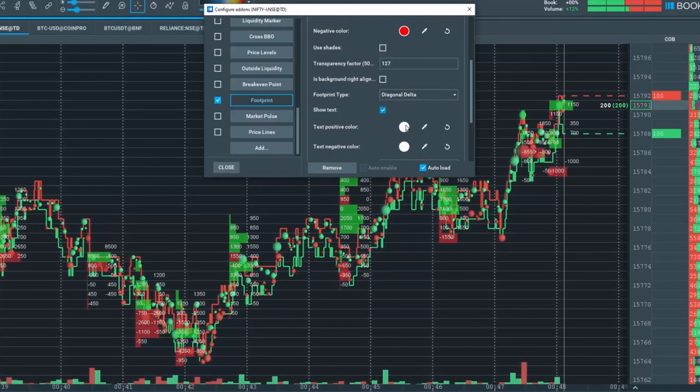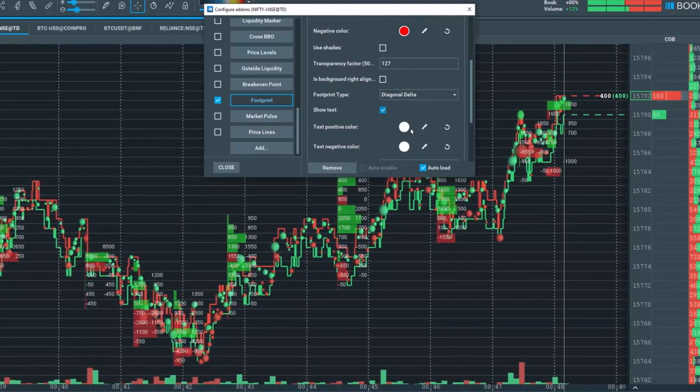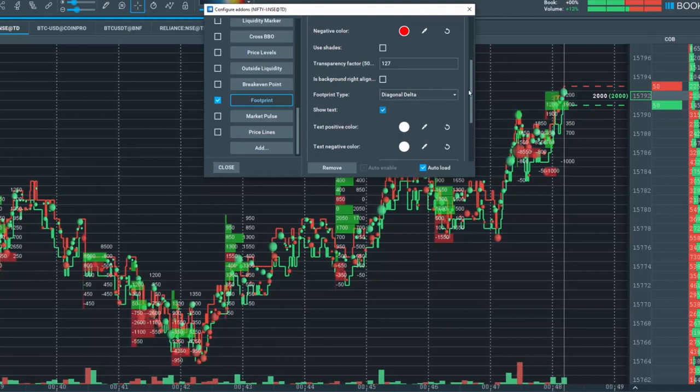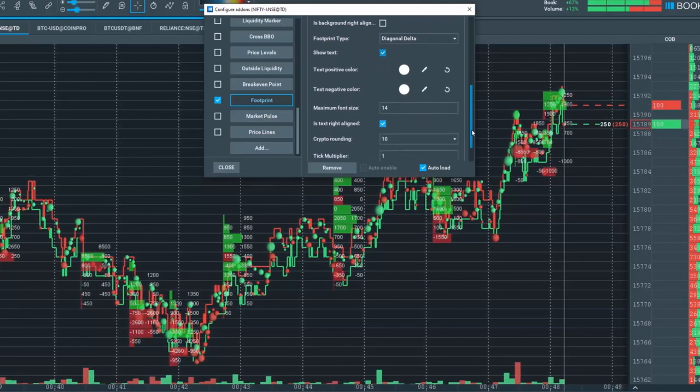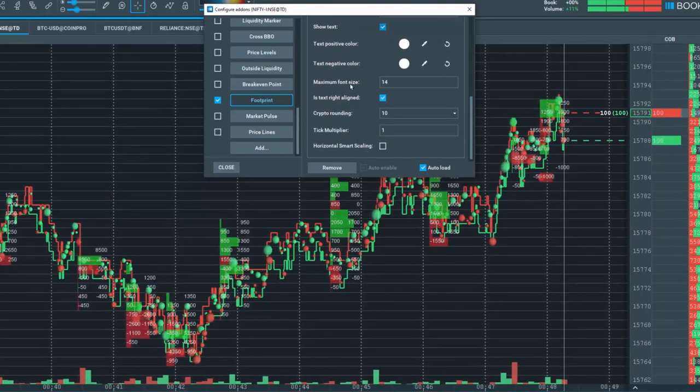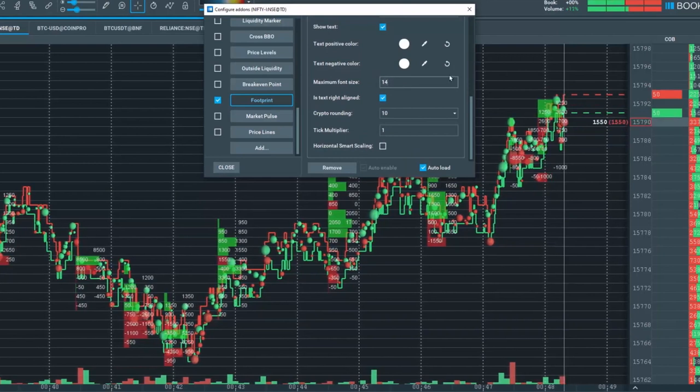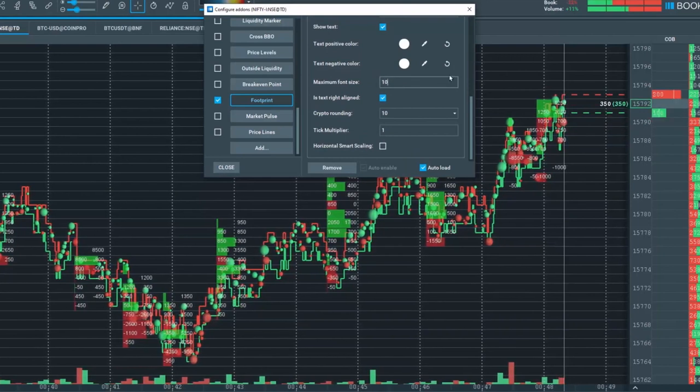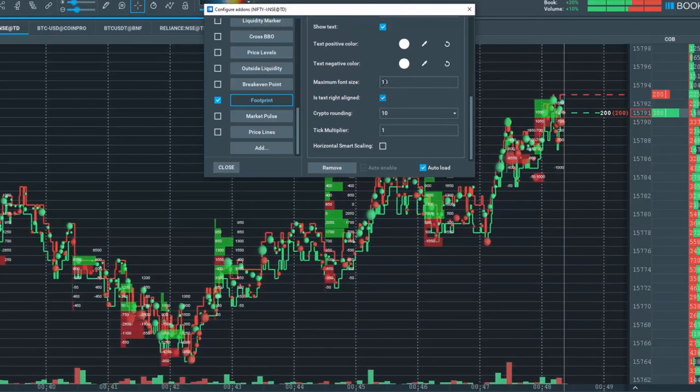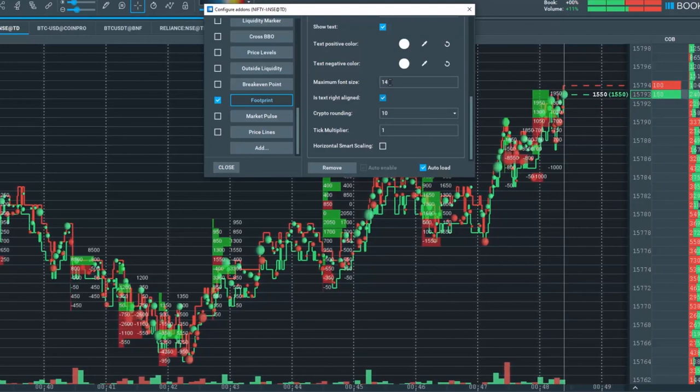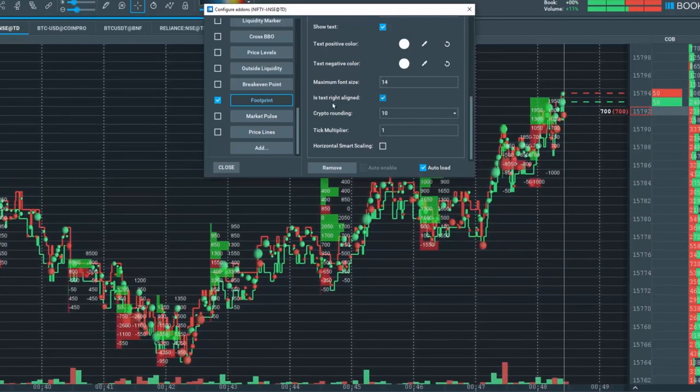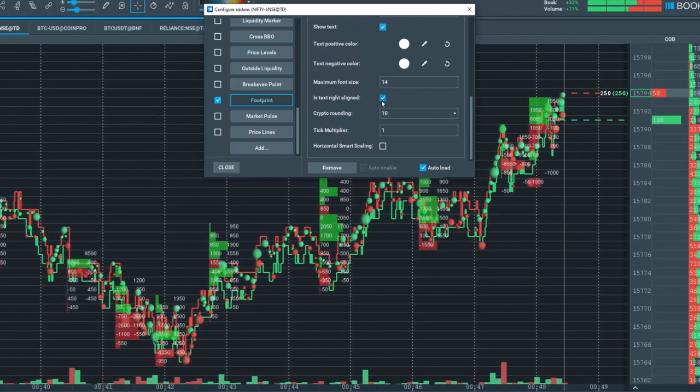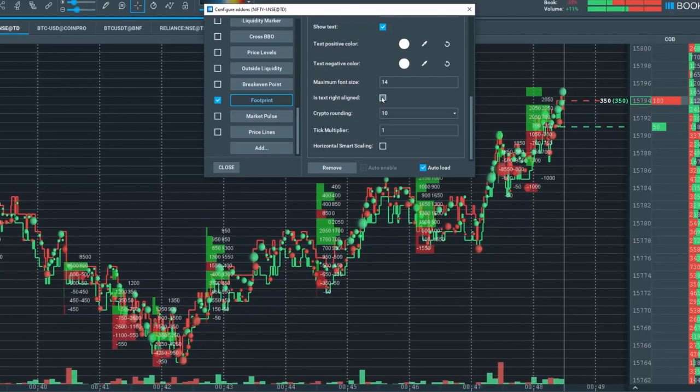You can also input or change the colors here for the text. Scroll down a little bit further, you can put in the max size font here, 14, or make it smaller at 10, whatever you choose. You can also align the text to the right or to the left.